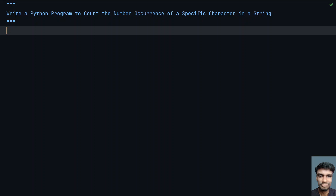Hey guys, welcome to my YouTube channel. In this video, let's learn how to write a Python program to count the number of occurrences of a specific character in a string.